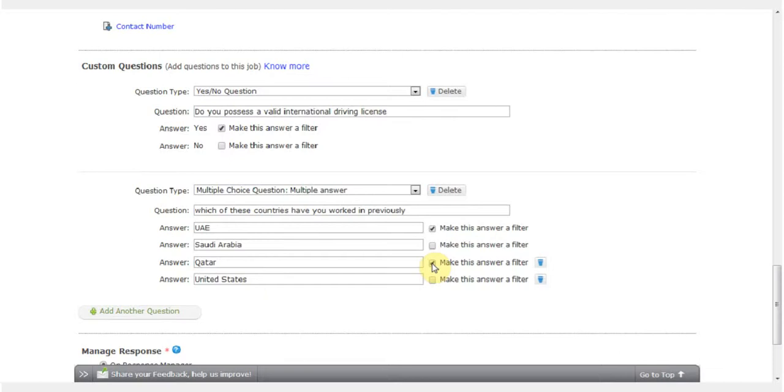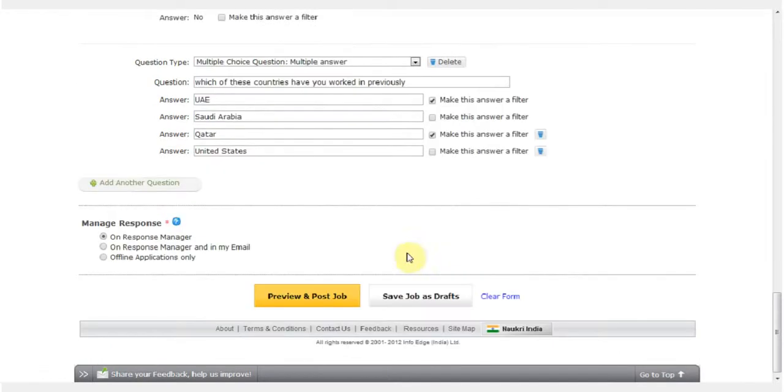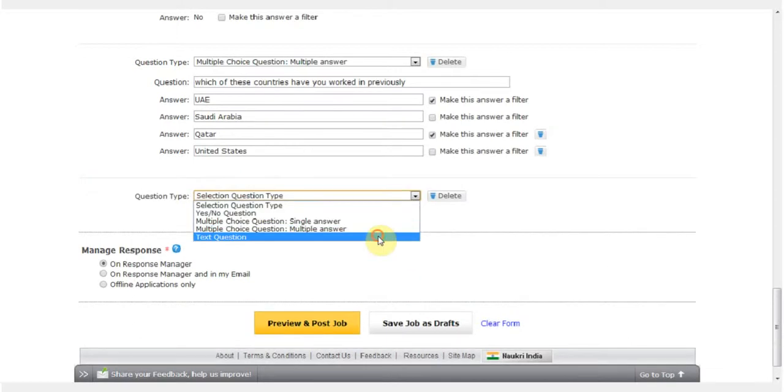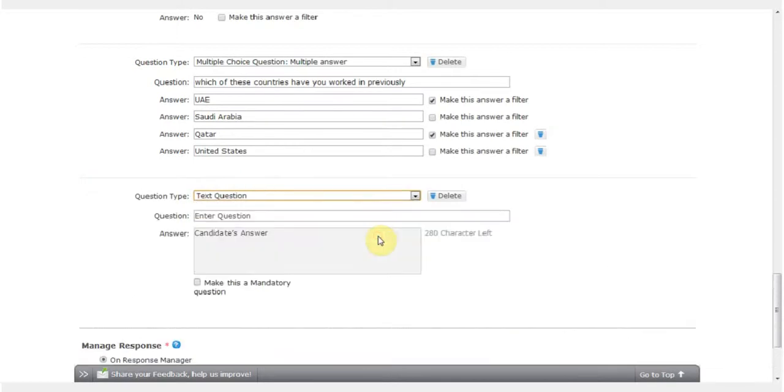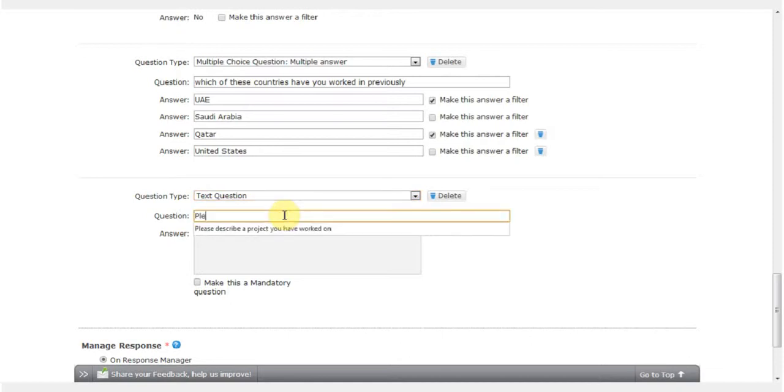Finally, I want to add a text question. This is an open field in which I need not specify the answers. The job seekers will see an open field where he or she will have to enter the answer. For example, I will ask the candidate to describe a product launch they have worked on and I will make this a mandatory question.